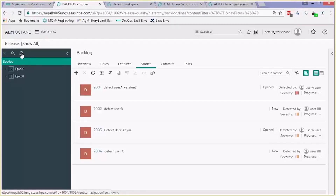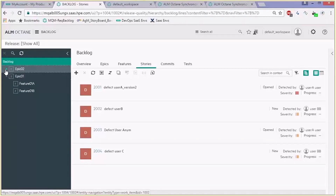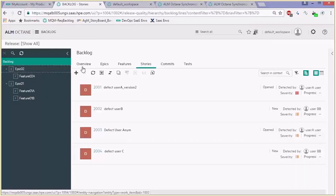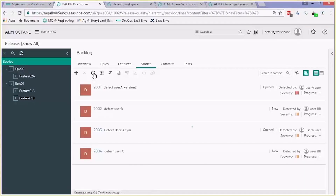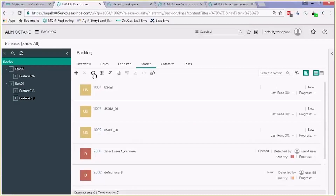Here are two epics and we can open them to see that a single feature was created for epic 02 and two features were created for epic 01. Refreshing the stories also adds user stories together with those defects, presenting in the exact same way.